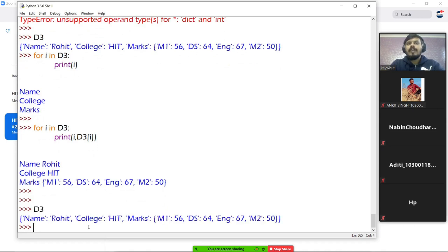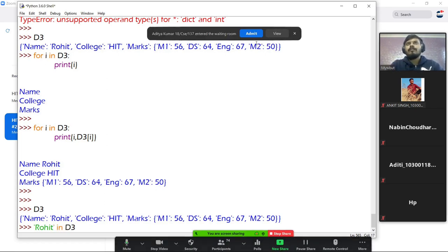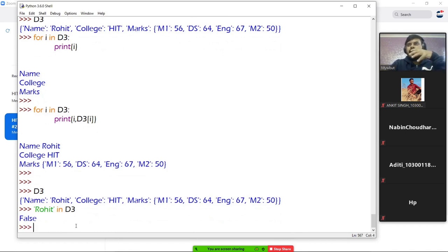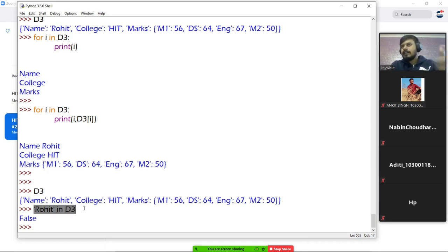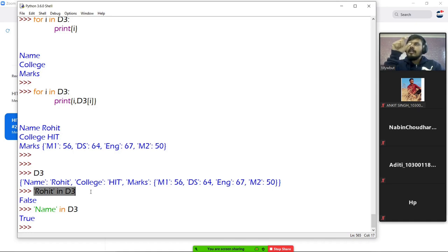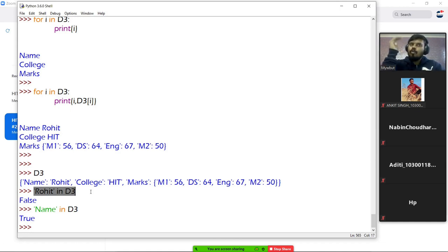Membership operator also works here. For D3, if I write 'Rohit in D3', the answer is False — because in dictionaries, everything is about keys. The membership operator checks in keys, not values. If I write 'name in D3', this gives True because 'name' exists as a key. Always remember: when using membership operator on a dictionary, you are checking if something exists in the keys.